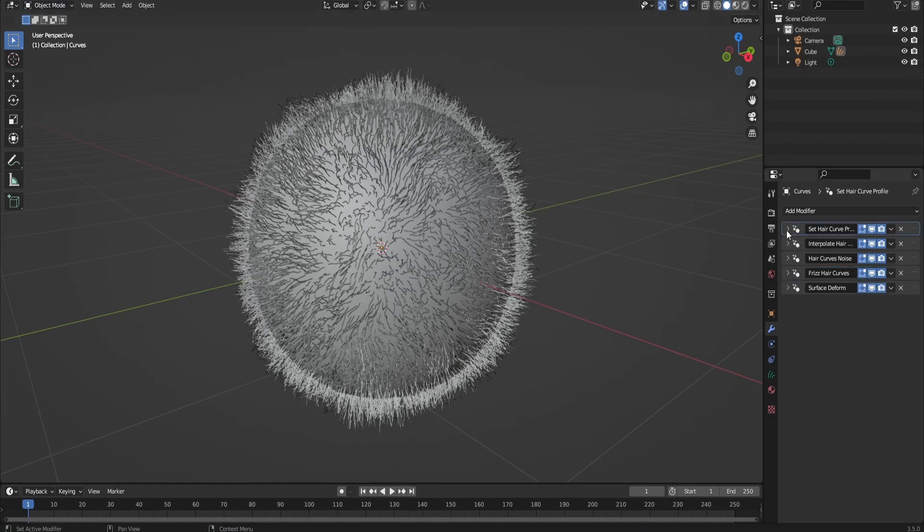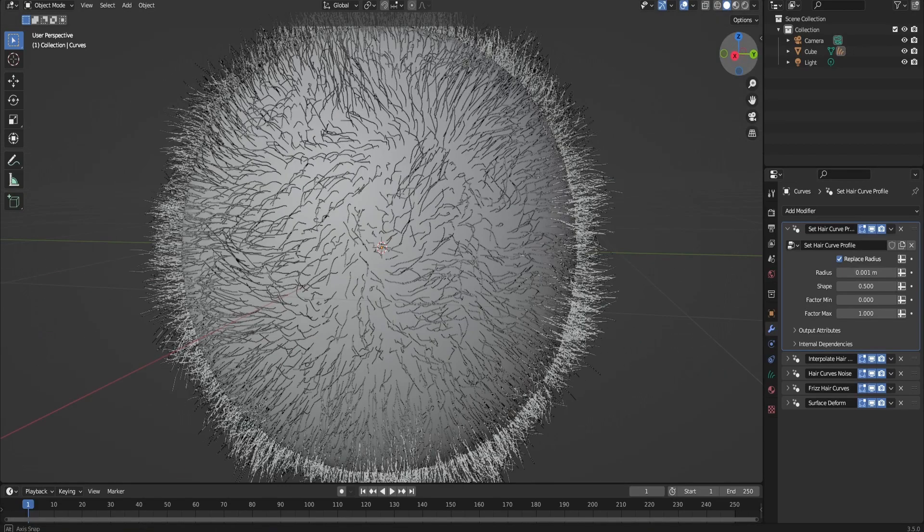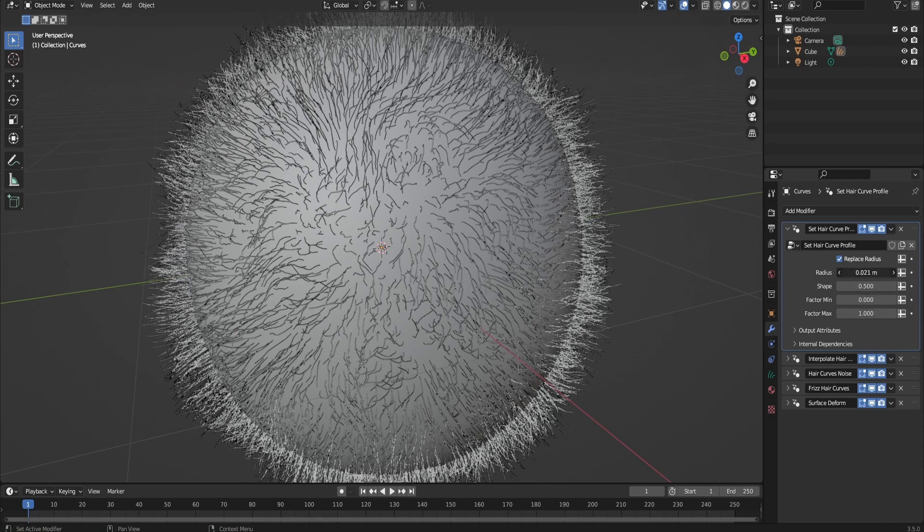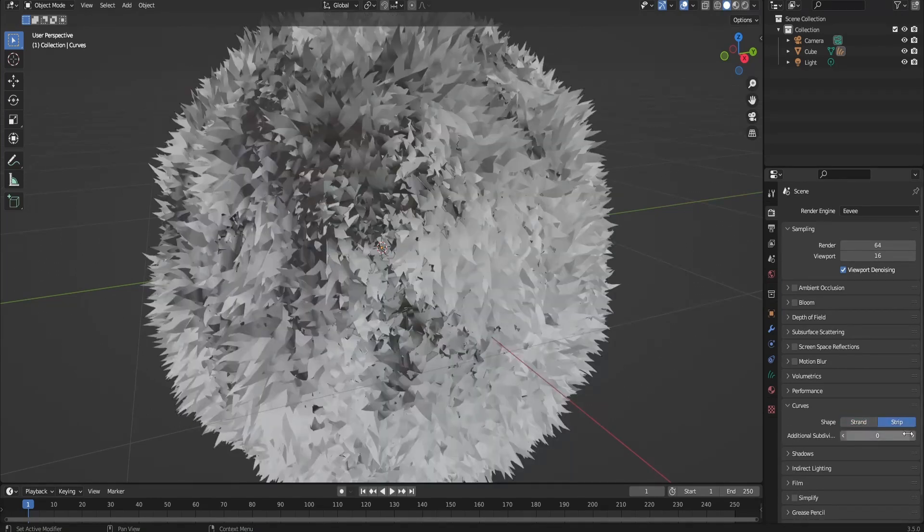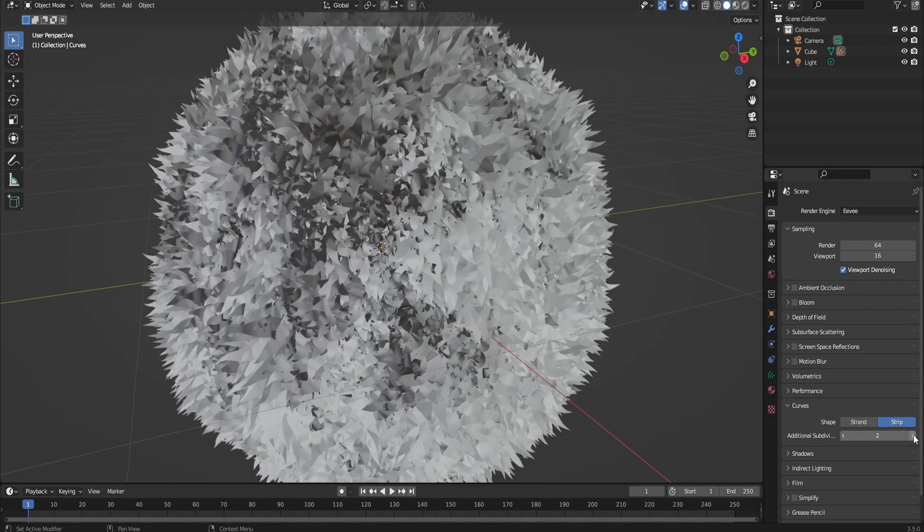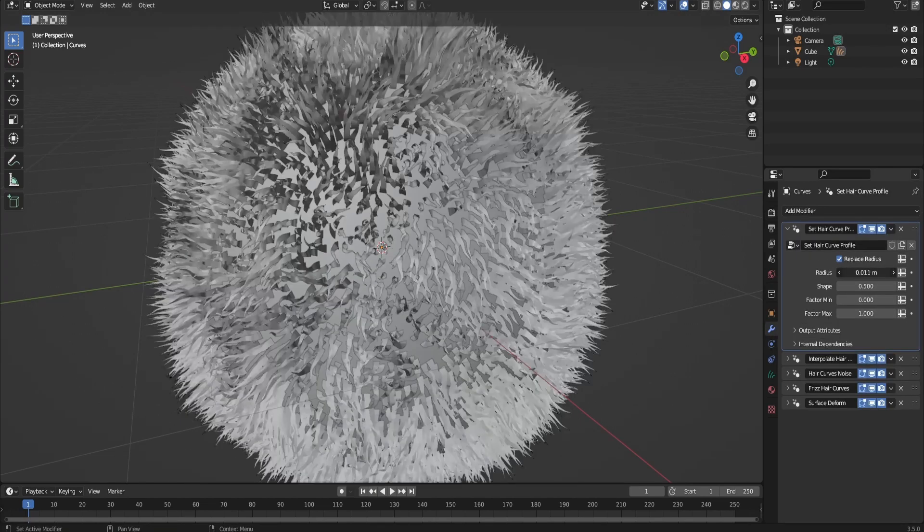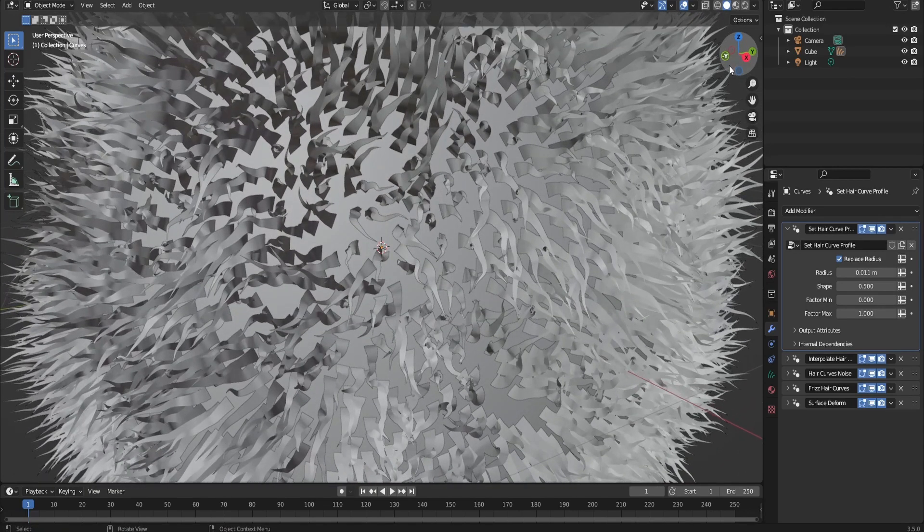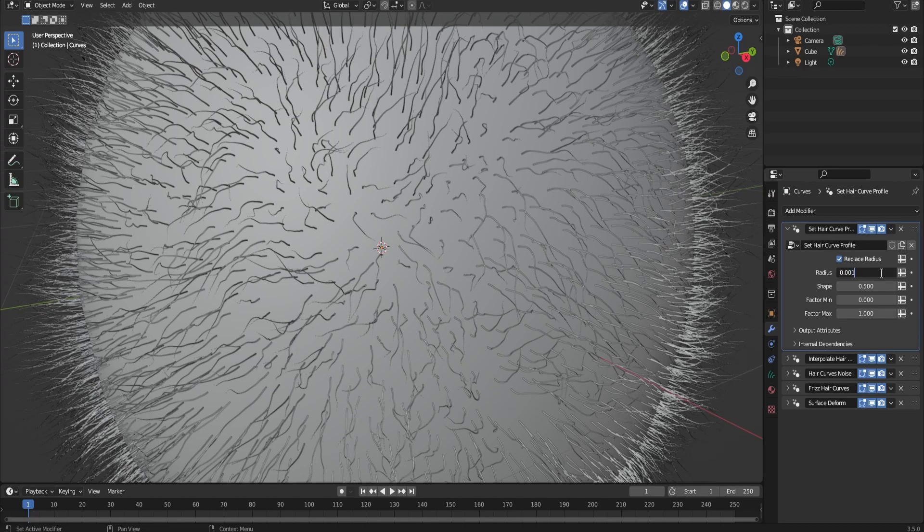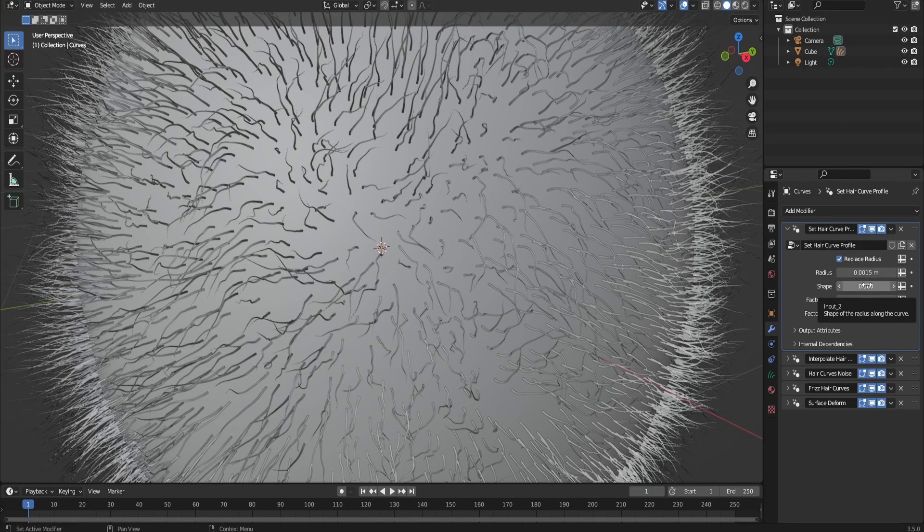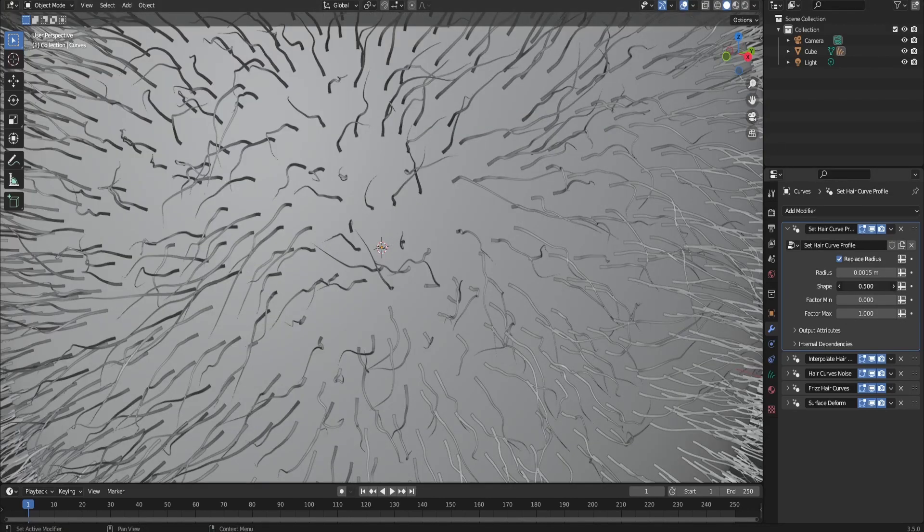So the first modifier that we're going to take a look at is the Set Hair Curve Profile. This one controls each and every single hair curve. For example, let me show you what happens when I control the radius. And I think it would be a better demonstration if I go to Eevee, Settings, go to Curves, Set it to Strip. Look, it's already changing. Give it an additional subdivision of two times. This changes the radius of the curves on which my hair particles are going to emanate from.